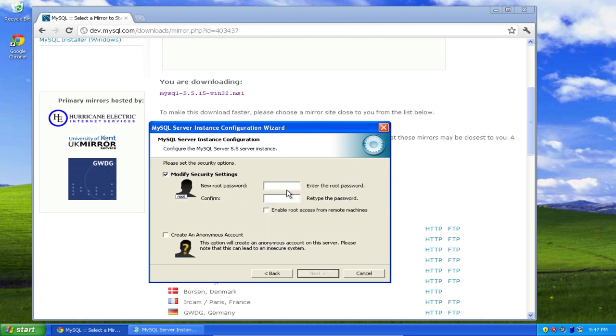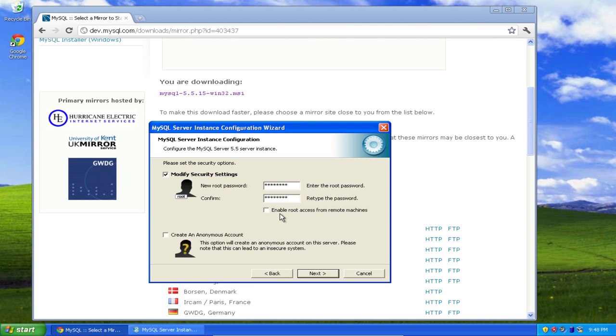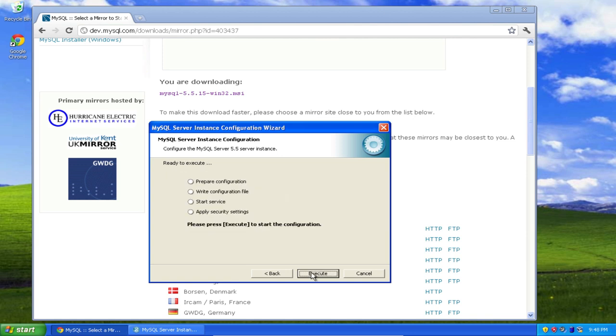And now you have to give a password. This is the password you're going to use to access your MySQL database. So create a password, enter it again. Now I recommend that you do not enable root access from remote machines, and I recommend that you do not create an anonymous account. So I just select next, and then I select execute.